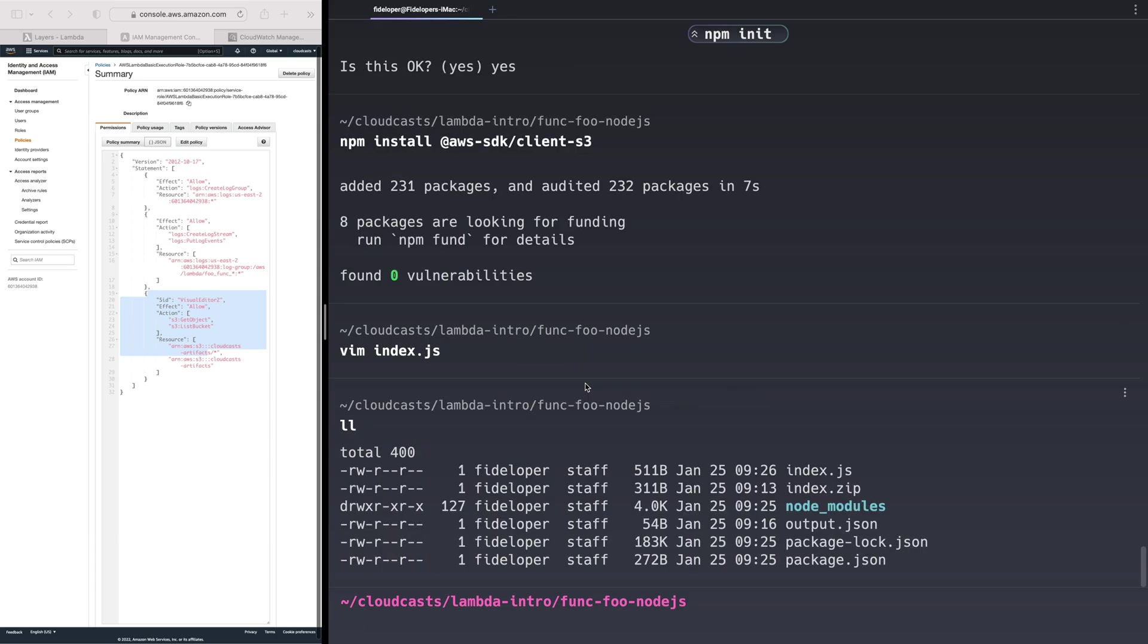But now we have a bunch of stuff here. We have a node modules directory, we have a package.lock, a package.json, all that good stuff.